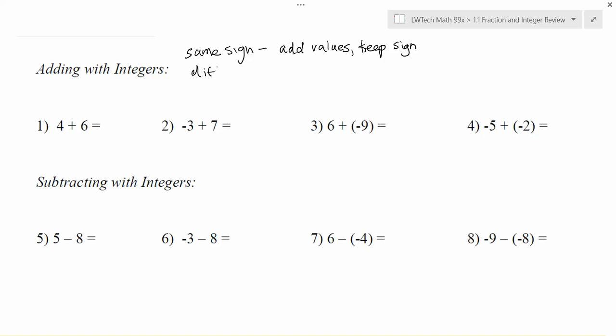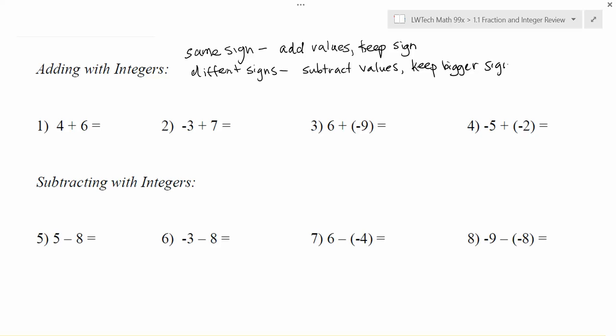Sometimes we're going to have different signs, and in cases where you have different signs what we need to do is actually subtract the values and we're going to keep the bigger sign this time. I kind of think of this as a tug of war where if you have positive 5 and negative 3, positive 5 wins by 2 and so my answer is a positive 2. That's one way that you can think of it.